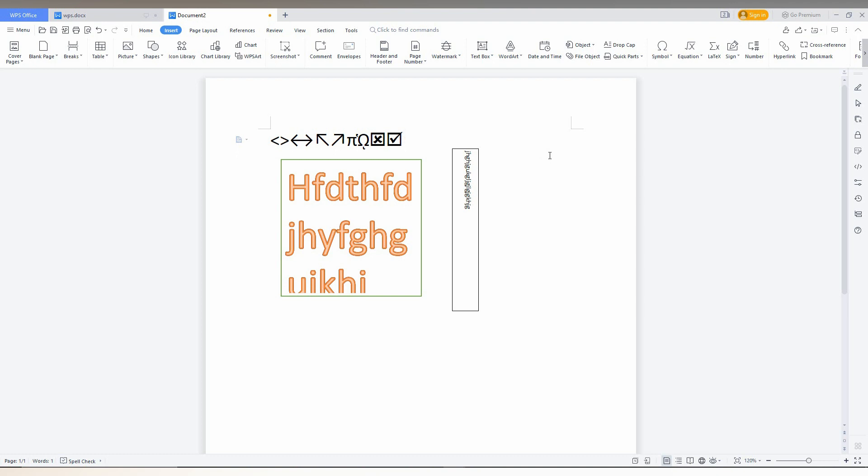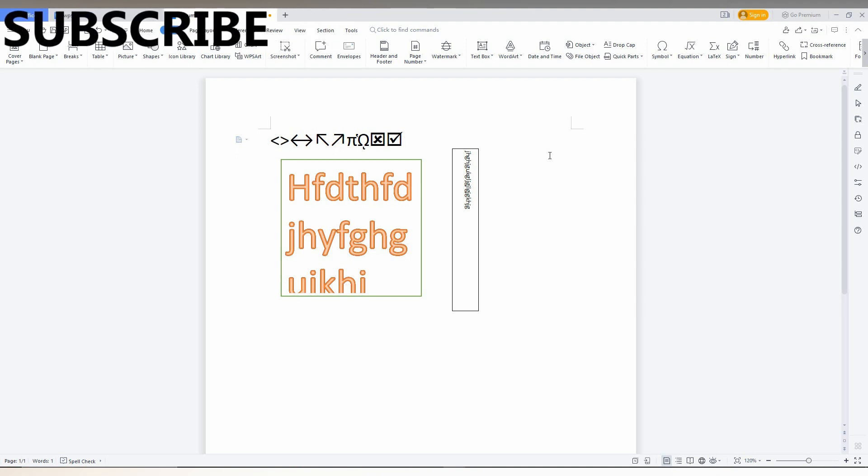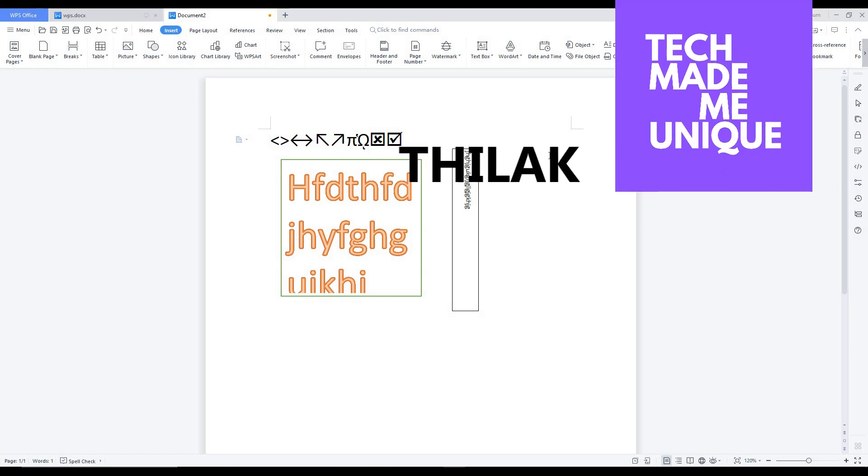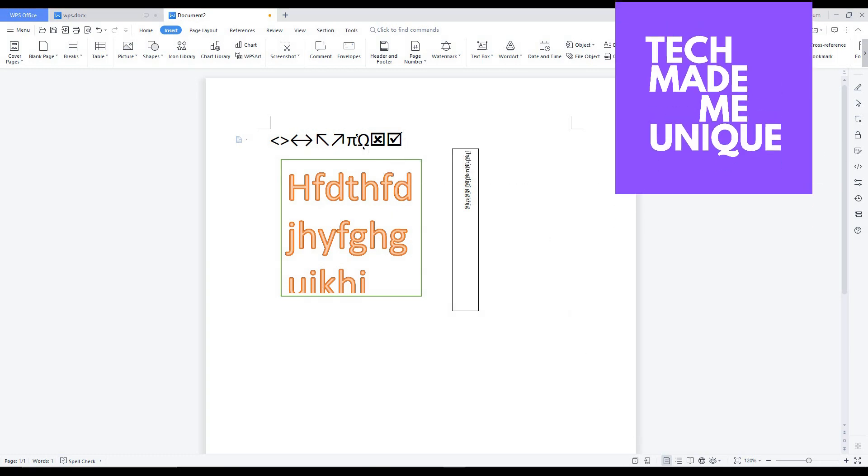I hope this video helped you a lot. If it did, like this video, share it with your friends, and don't forget to click the subscribe button below. If you want more content about WPS Office Writer, just follow this channel. We'll meet in our next video with valuable content. This is Tilak signing off from Tech Made Me Unique. Have a wonderful day.